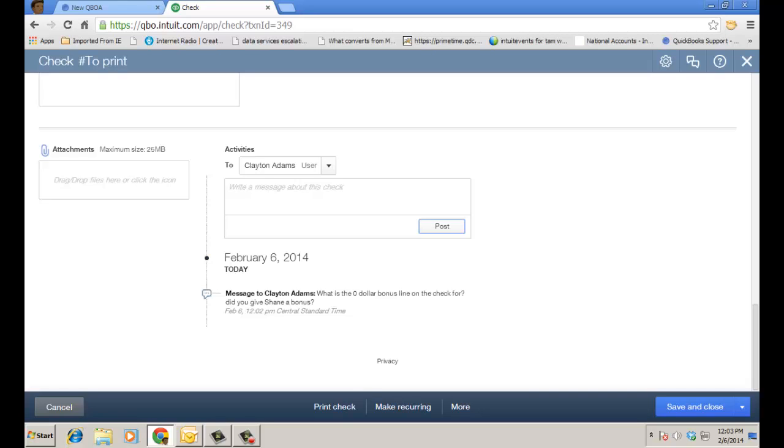Now let's put on the hat of Clayton because he's also a user in this QuickBooks Online file and let's see what the message he gets and how he can go in his own QuickBooks Online and reply to the message. And we're just going to collaborate through QuickBooks Online based on a transaction.